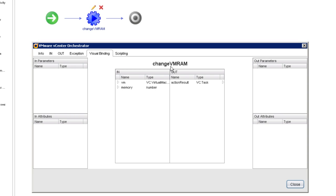Additionally, the Change VM RAM action has one output. It uses the default name action result. And that's going to return something called a task. We're ultimately not going to do anything in this particular demonstration with this task, but we'll explain shortly what it would be used for.